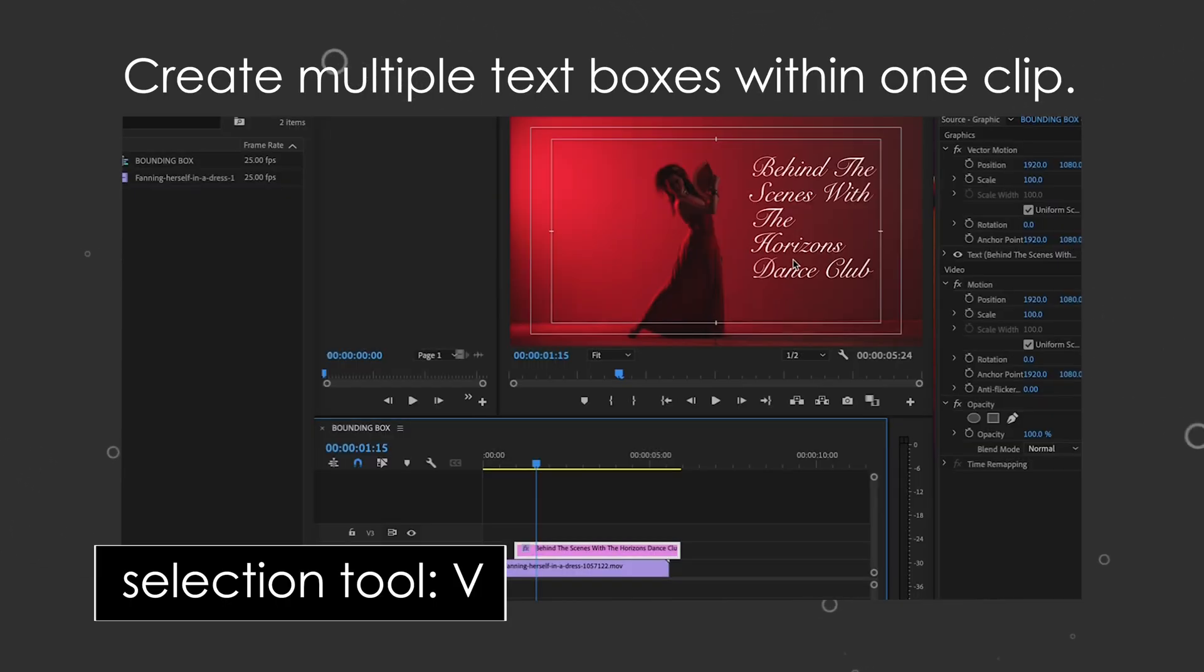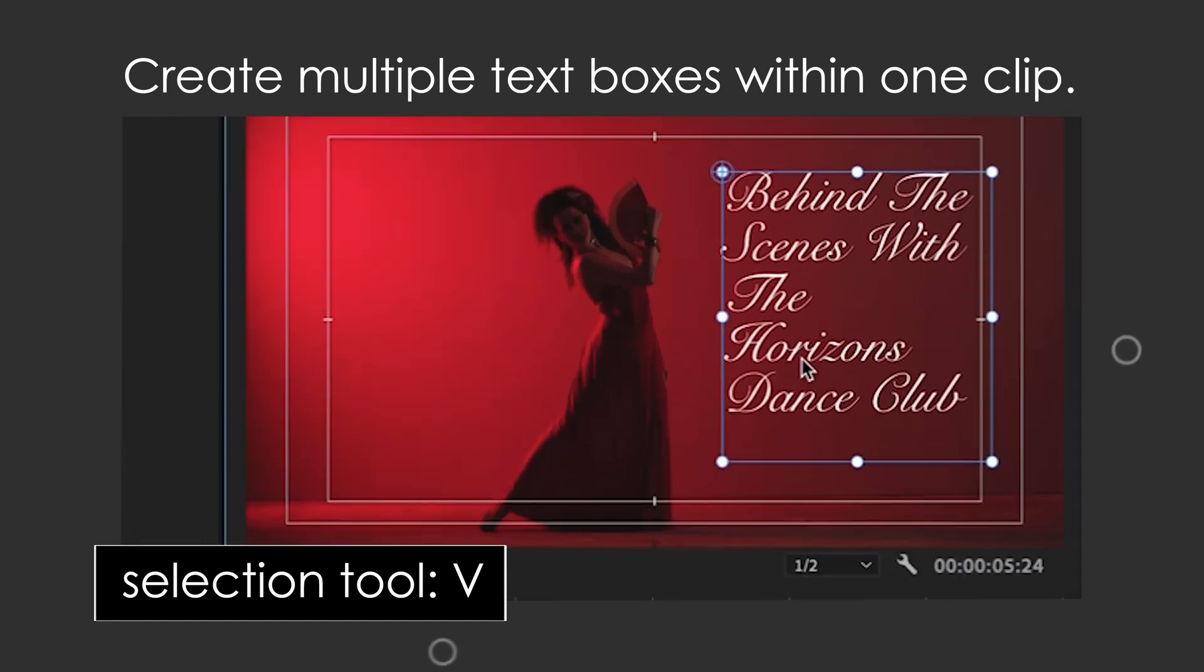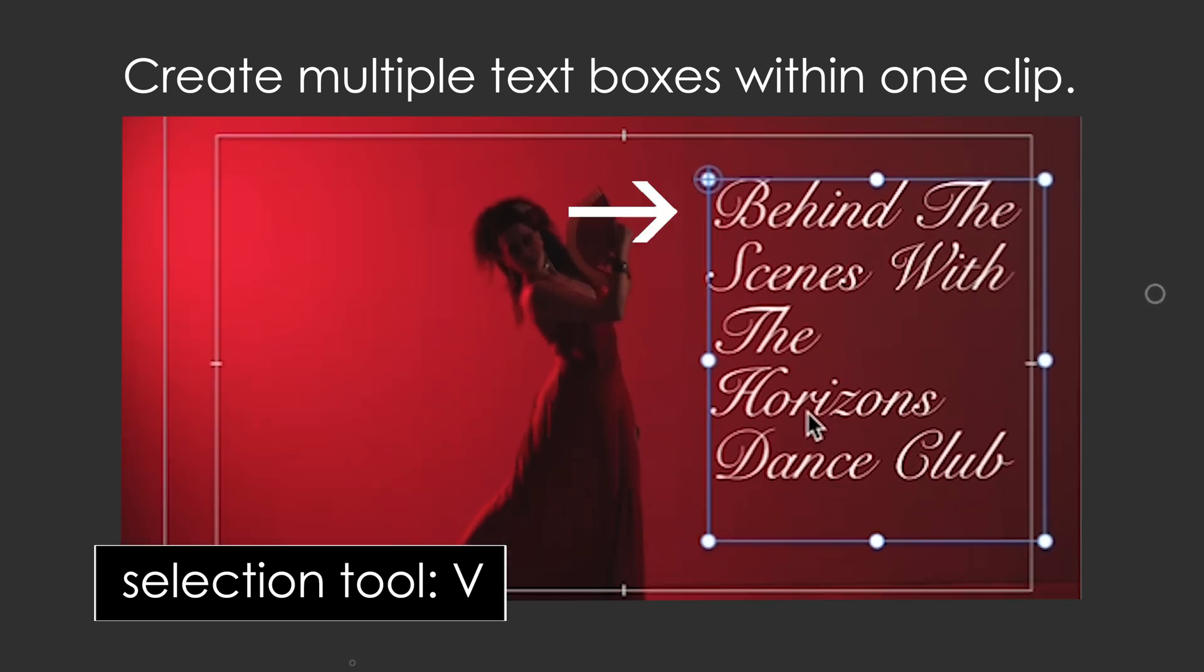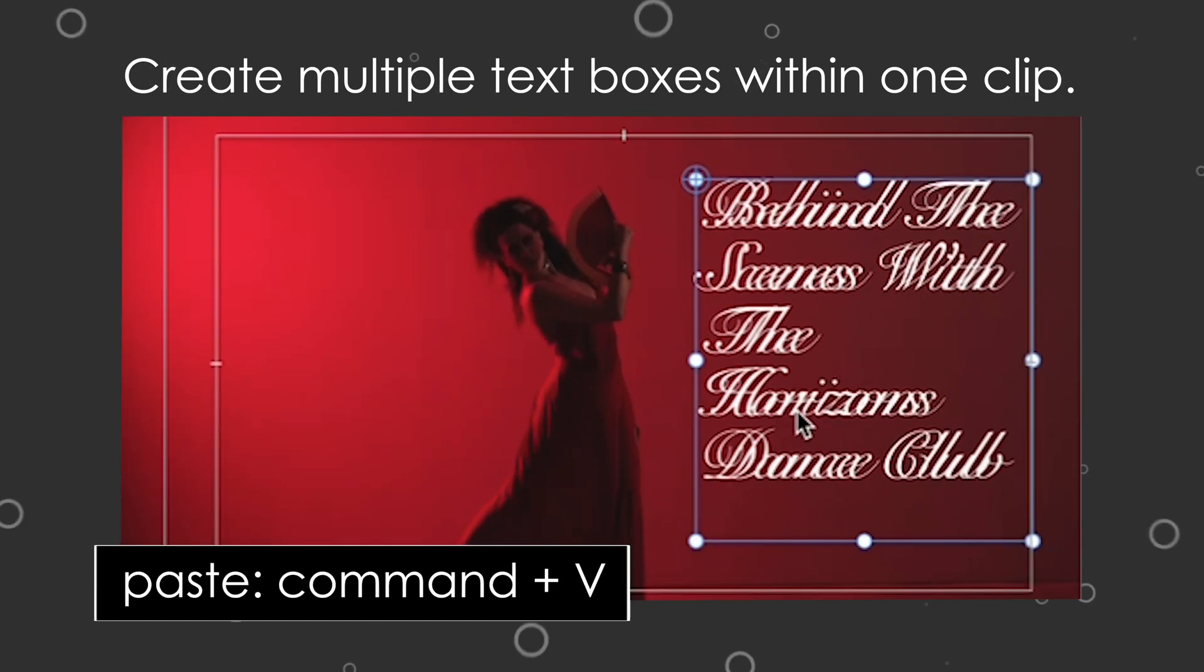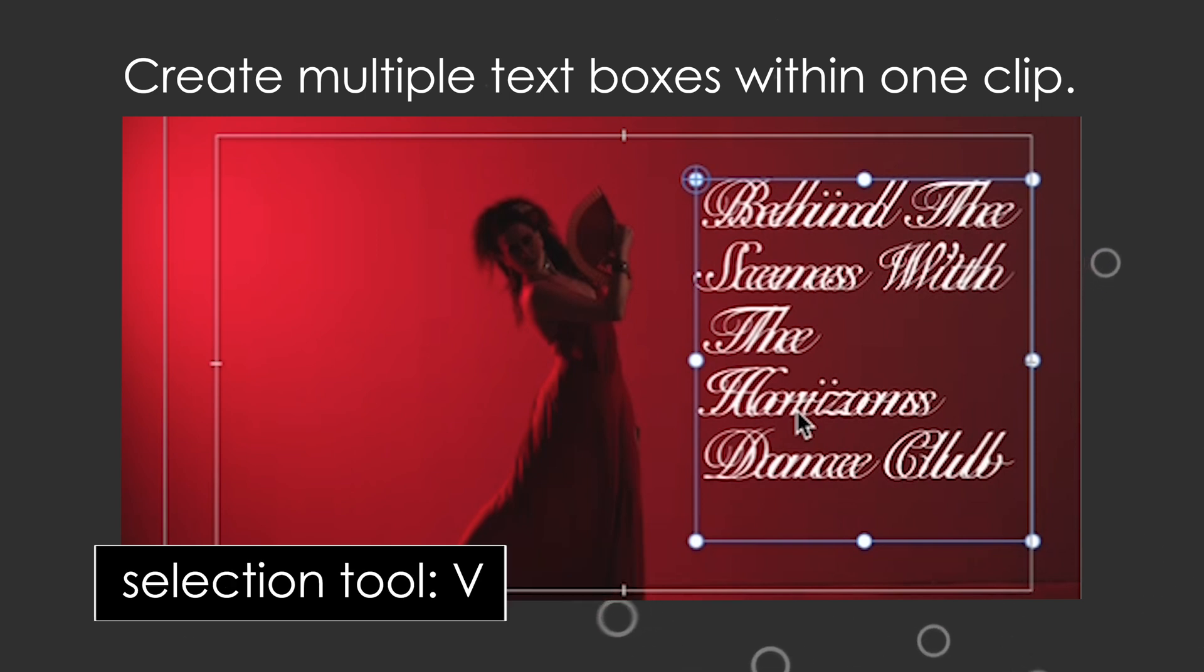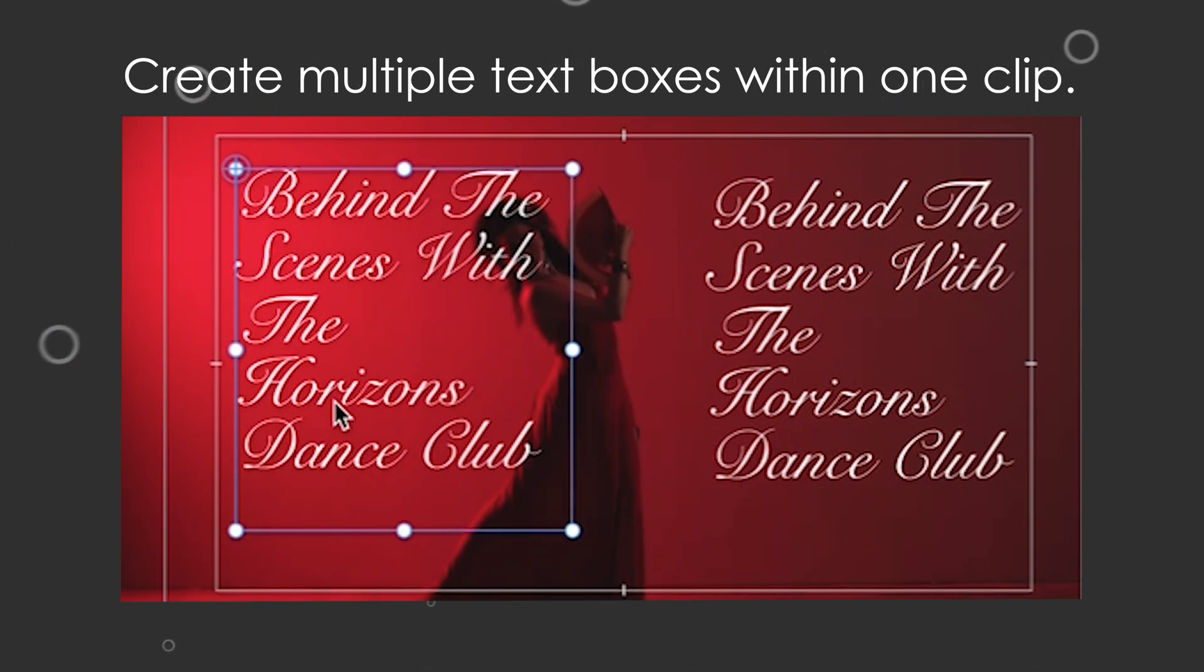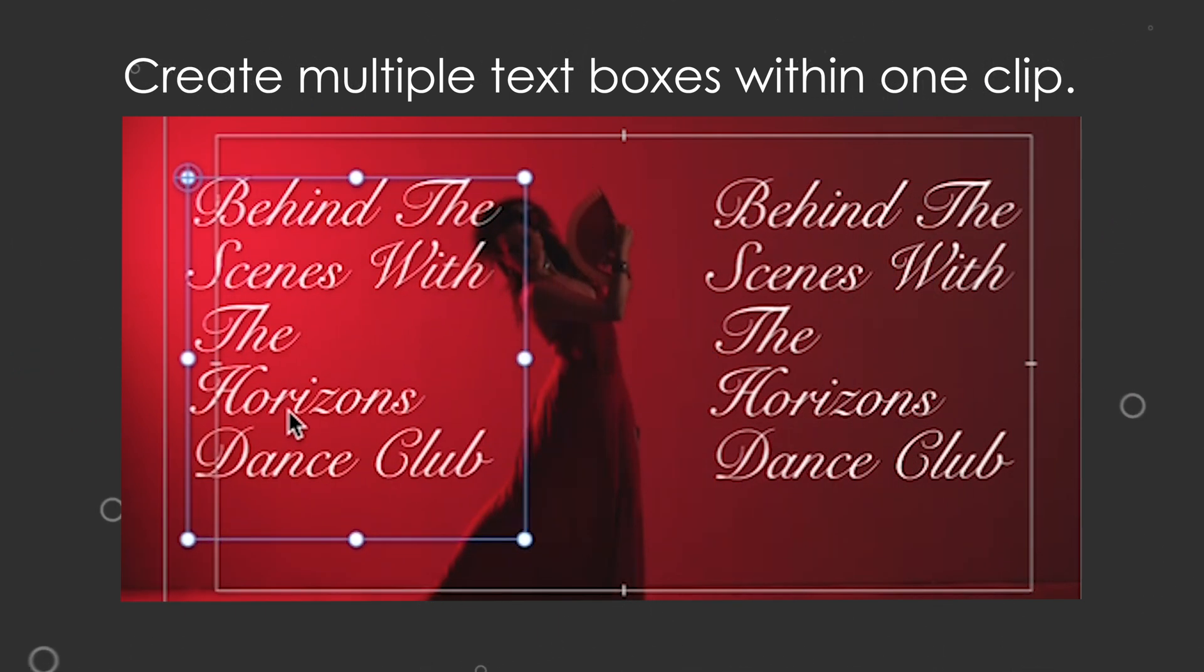Hit V on your keyboard for that selection tool, click on your existing text box, command C to copy, command V to paste, and plain old V for that selection tool, then drag the second box over here.